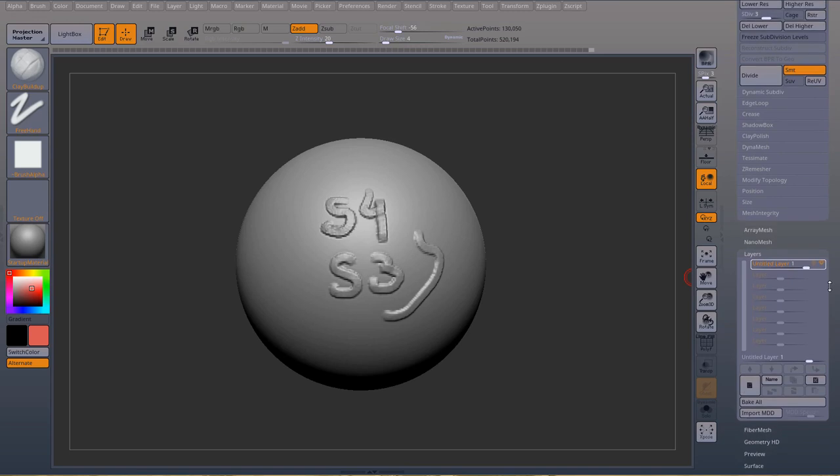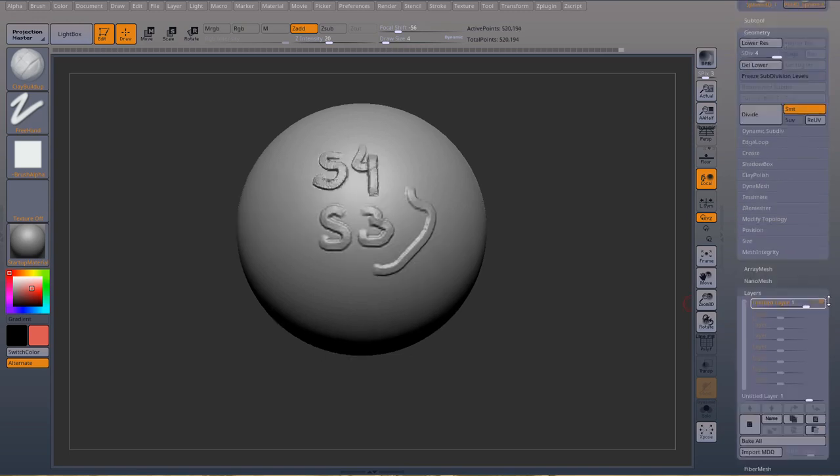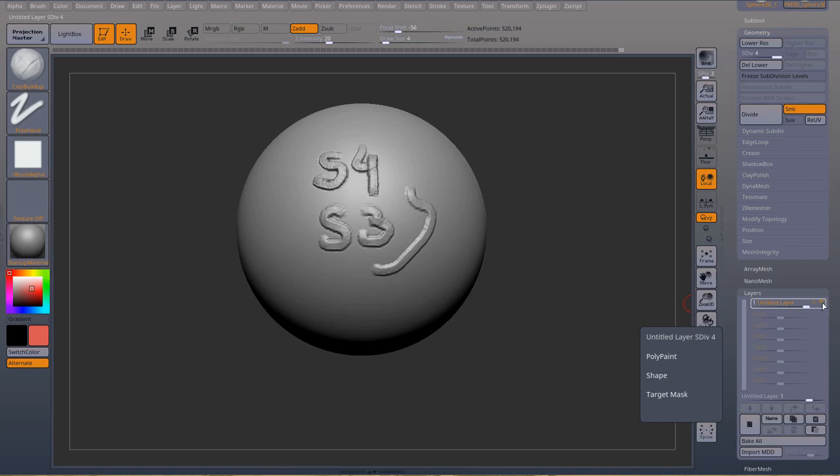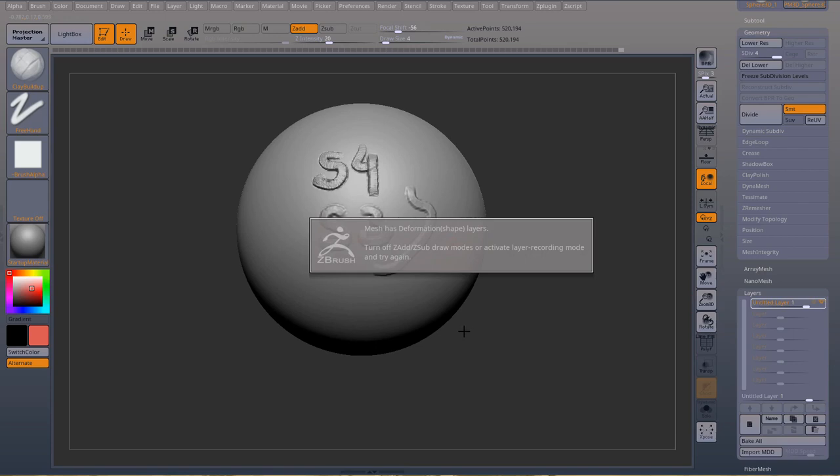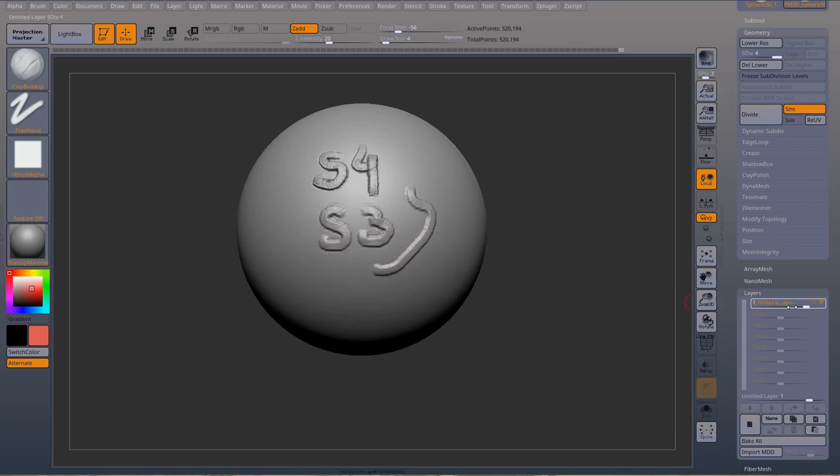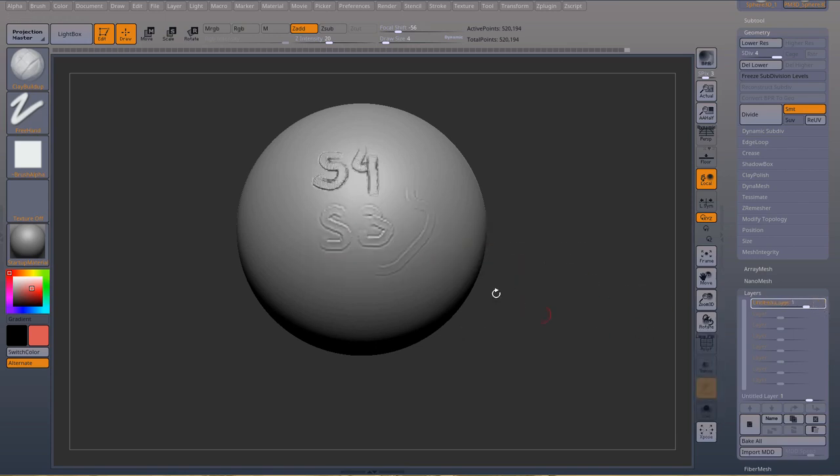Now morph targets. One more thing to keep in mind before you go to morph targets is if you have your layers or any of your layers active, visible, and you try to sculpt, this is going to happen. It's not going to let you sculpt. So you're either in record mode or you hide your layer. Then you can sculpt.